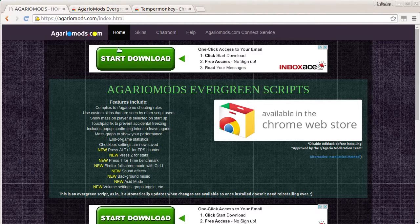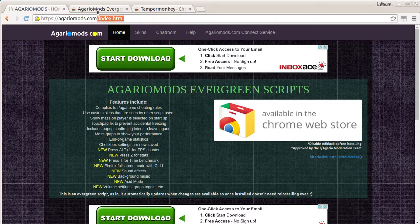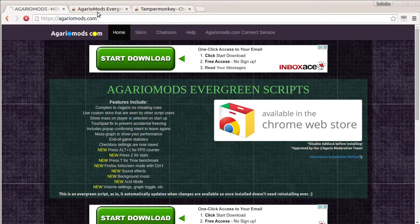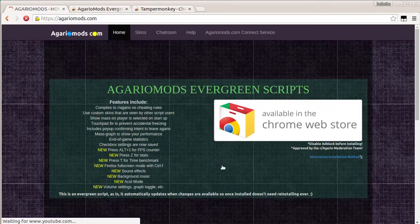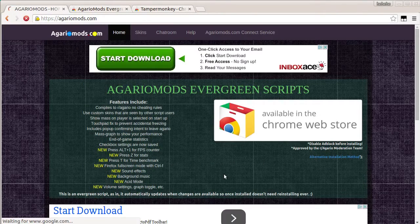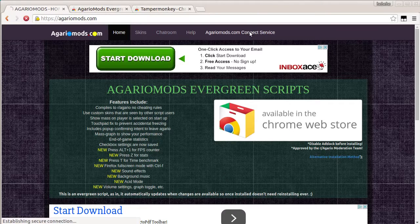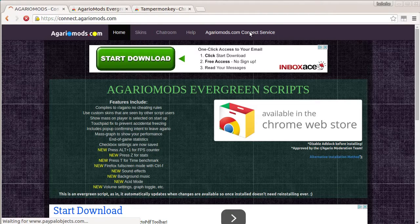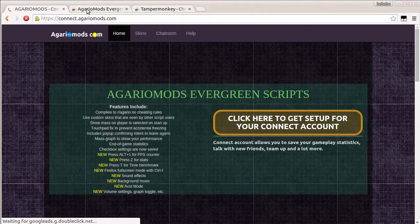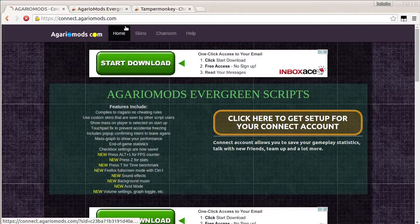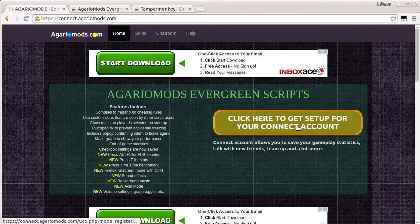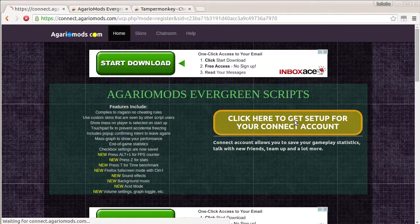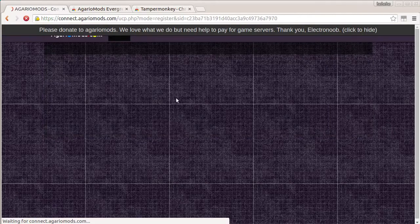Anyway, so what you want to do is come to just regular agario-mods.com. Oh, now it works. Now it works. Whatever. Now you actually, just kidding, you want to come up here to connect.agarionmods.com. Then you want to click this. And then I agree to these terms.